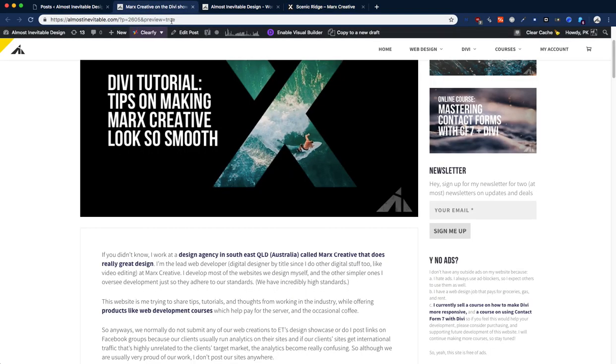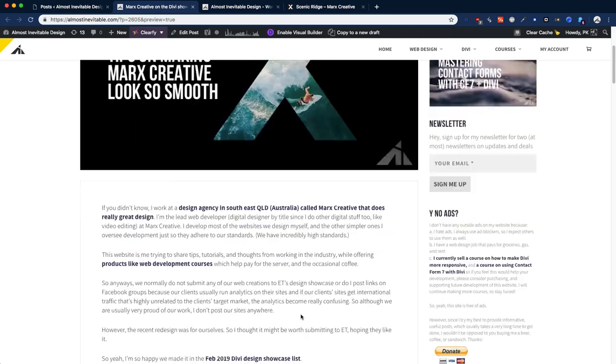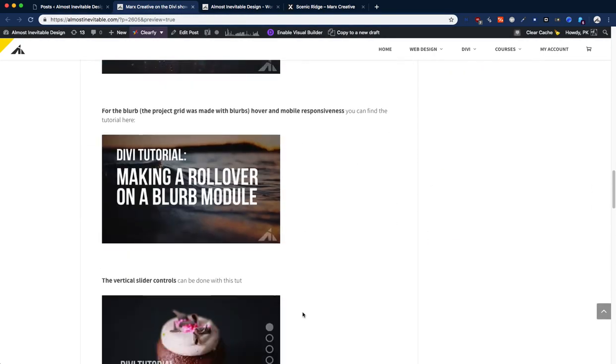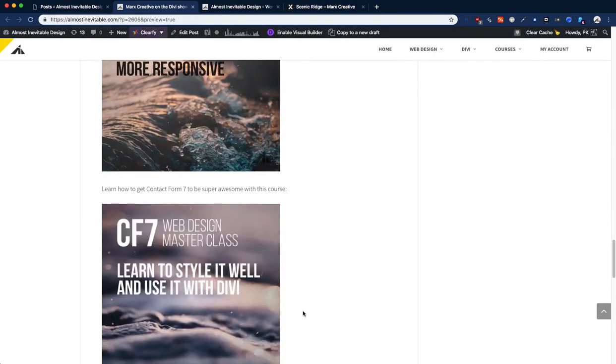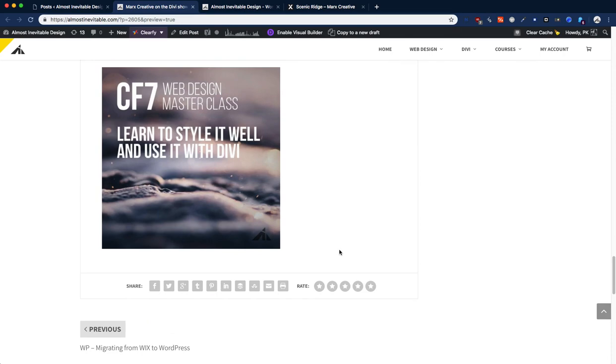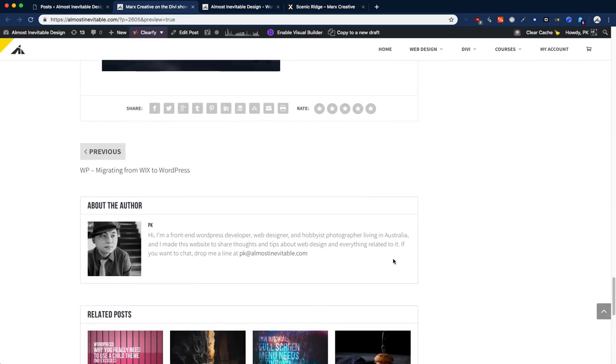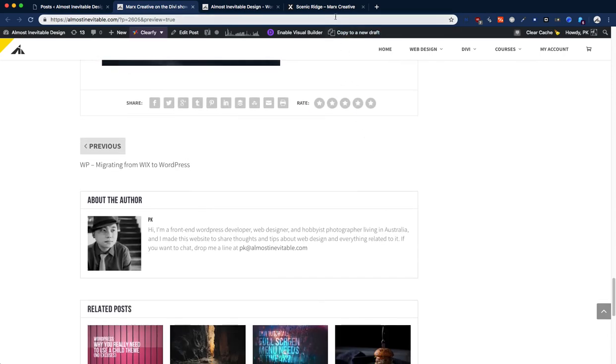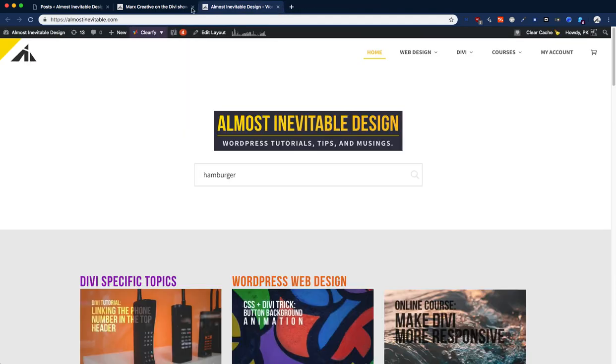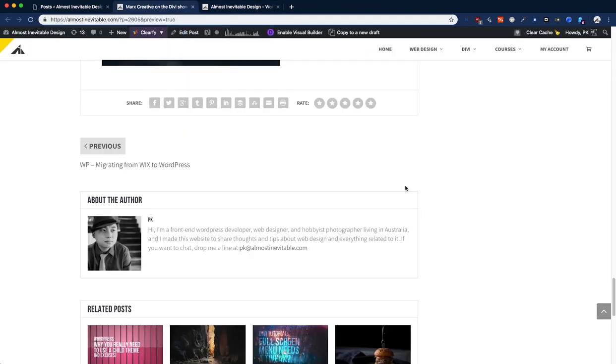If you have any questions, just let me know in the comments and have fun on the website. And if you have any questions on other things that I've done on Marx Creative, let me know and I will maybe make a tutorial or I'll tell you how I do it. Thank you for listening and check out the post. Thanks. Bye-bye.